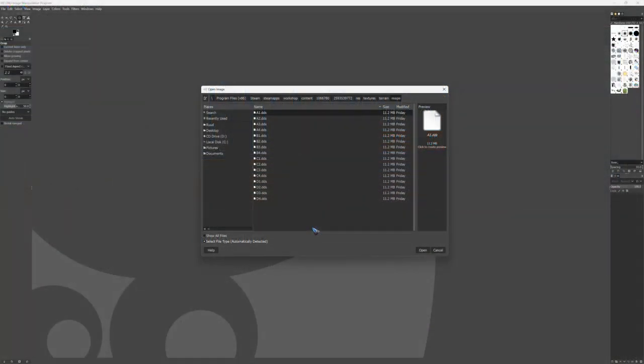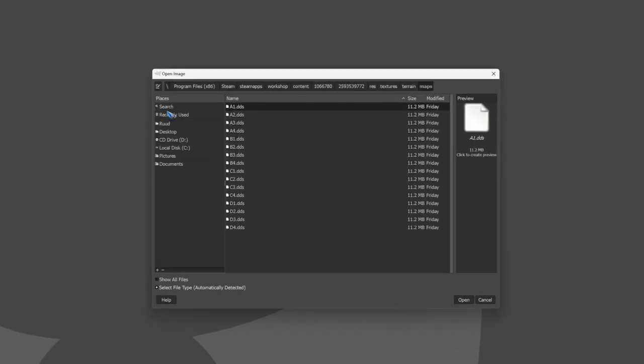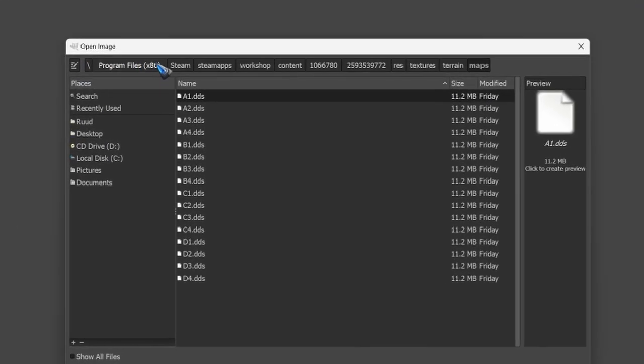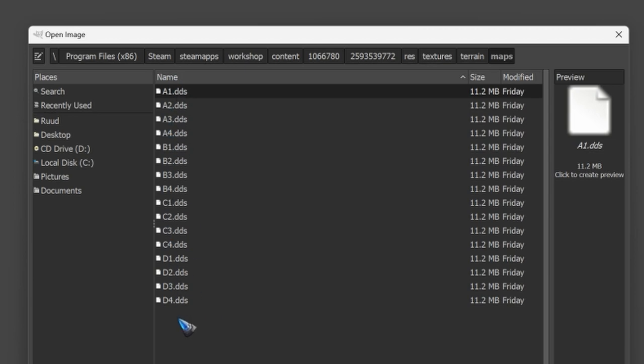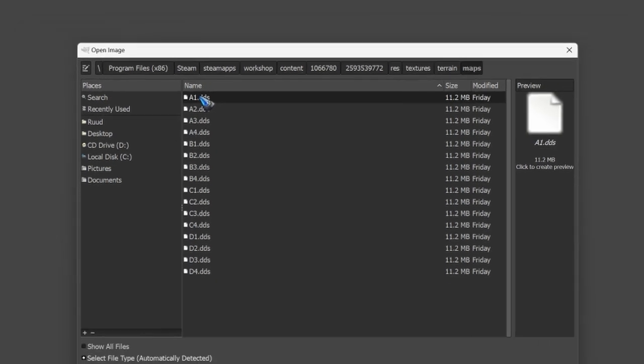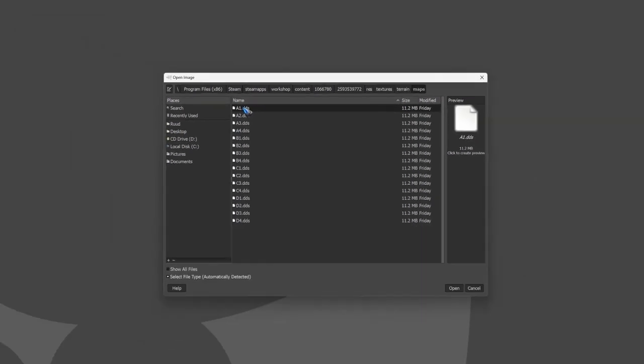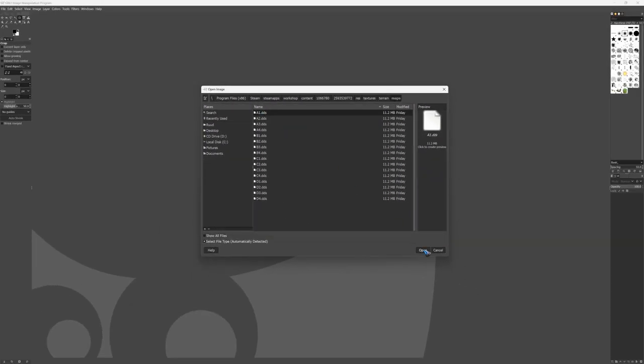Start up GIMP and in the file menu select open. And then click through all the folders to find eventually this one here. The maps folder of this one kilometer terrain brush. And inside there are 16 maps for us to use. It doesn't matter which one you choose. Just choose one that you have not yet in use. Let's say A1. And open it.